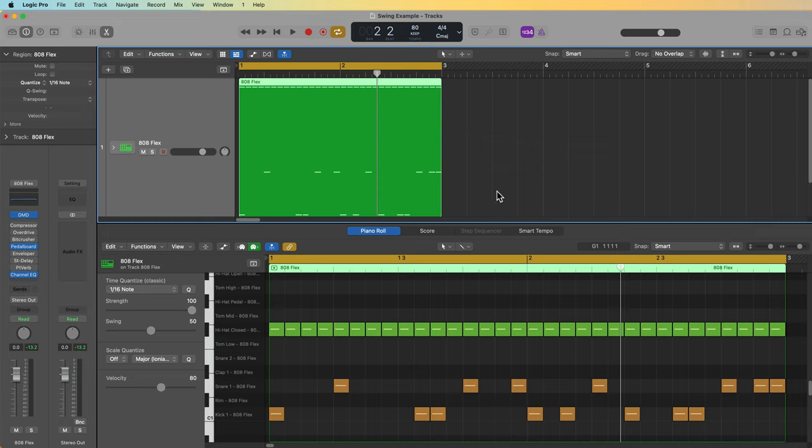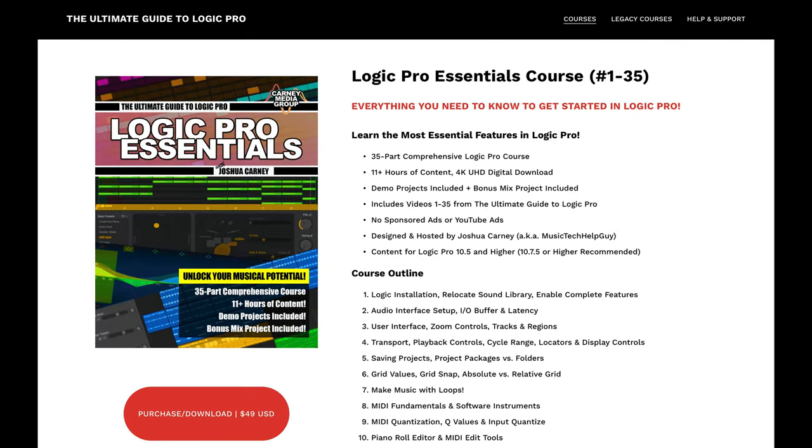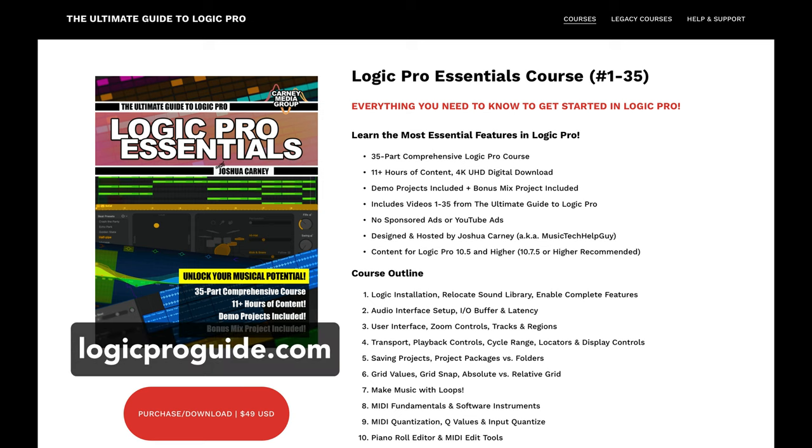So I hope this video has helped clear up any confusion about this new feature in Logic Pro 10.7.8. I'm going to add this video as a bonus video in my new Logic Pro Essentials course available over at logicproguide.com. This is a 35 part comprehensive course that you can download and take with you and watch wherever you like. It follows the first 35 videos of my ultimate guide to Logic Pro series. It comes with all of the demo projects and it also comes with a bonus multi-track mix project if you want to practice your mixing and production techniques.